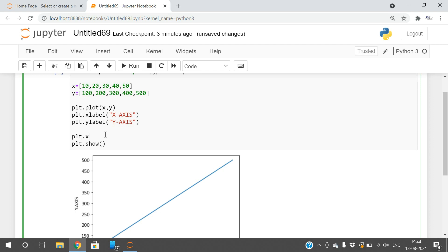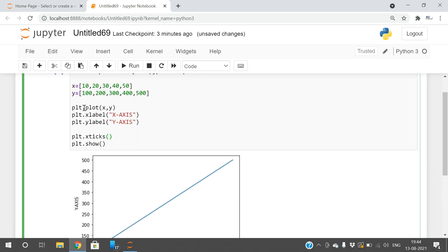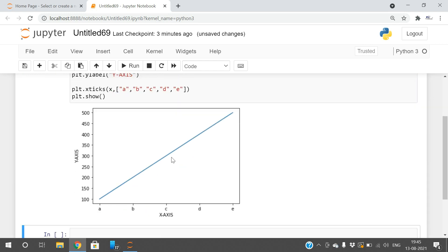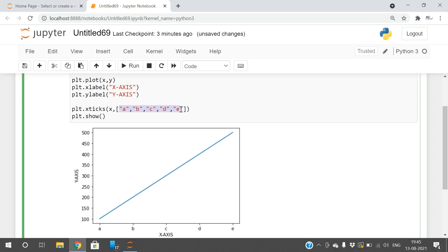Let's take xticks. plt.xticks function—inside the function, take the arguments. First is the x representation, then give the new values. I'll give A, B, C, D, E. If you execute, you can see only five ticks. Whatever ticks appeared before have been replaced with the given labels A, B, C, D, E.